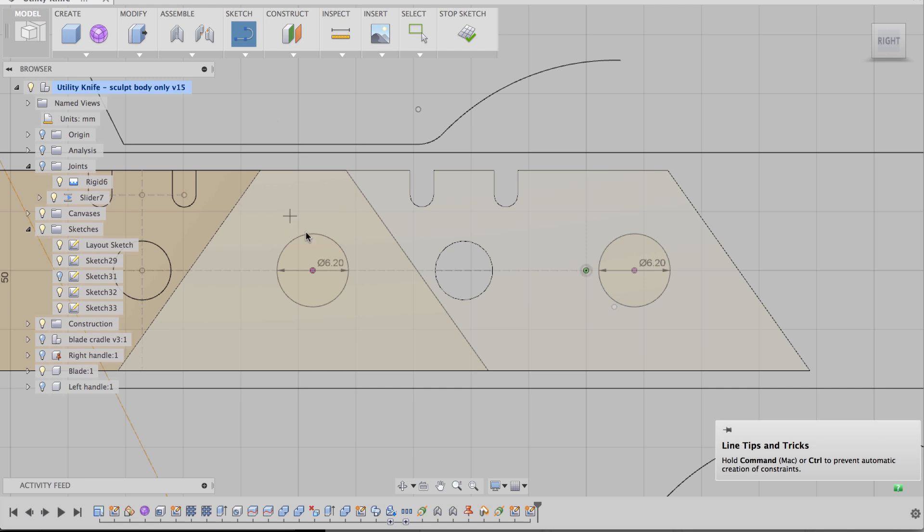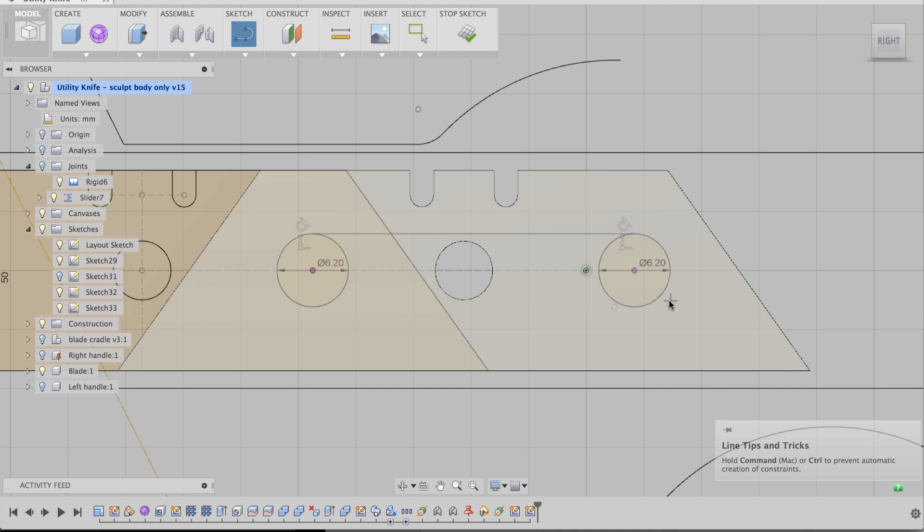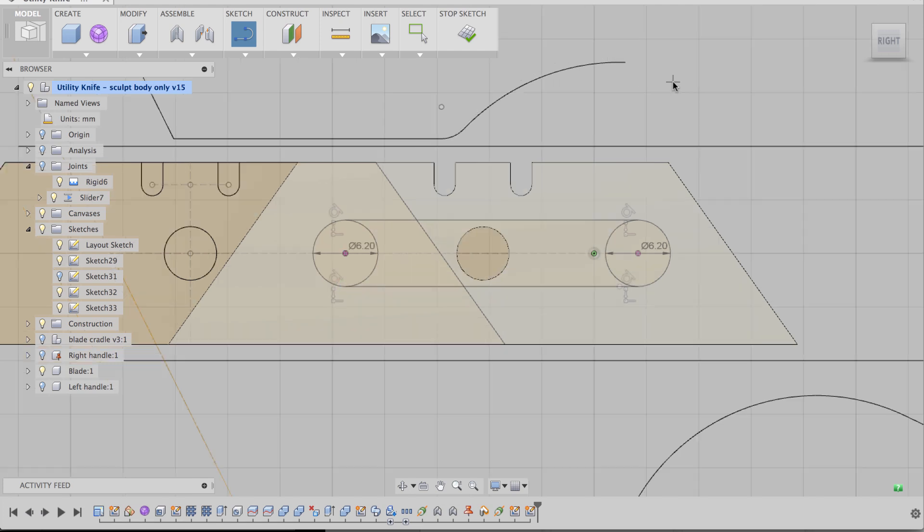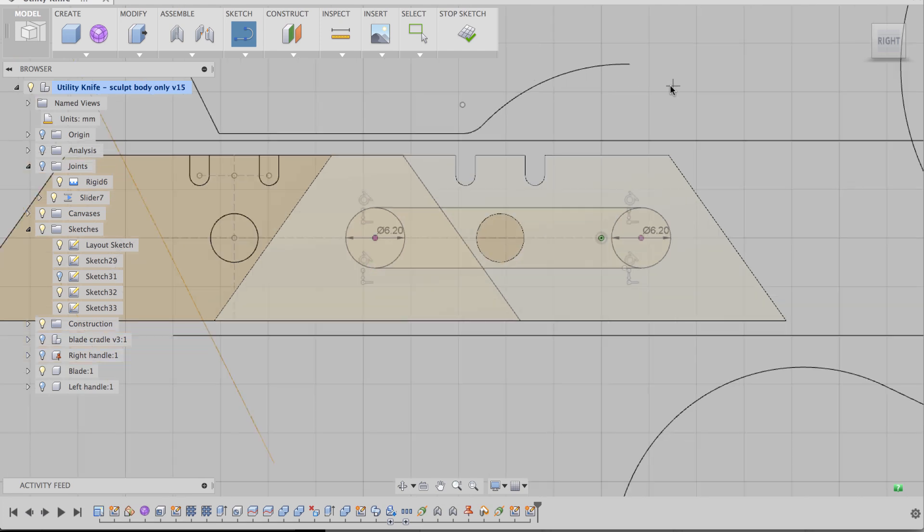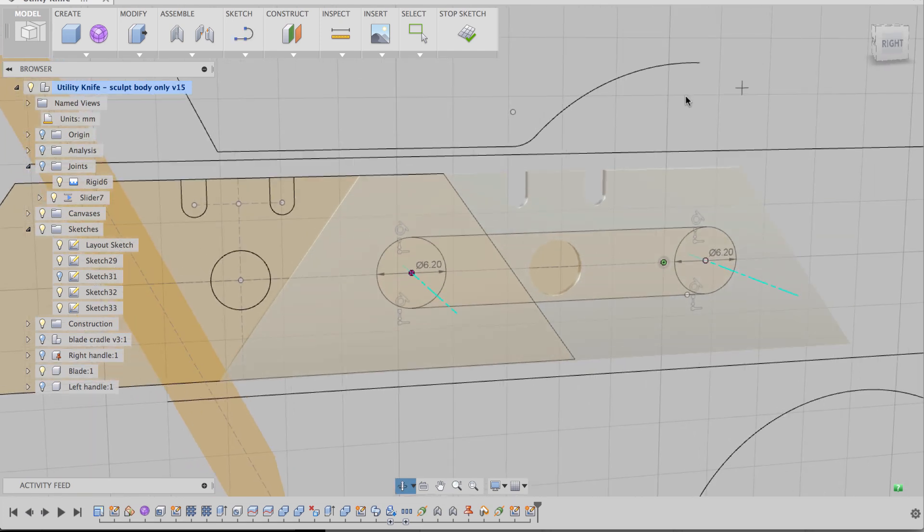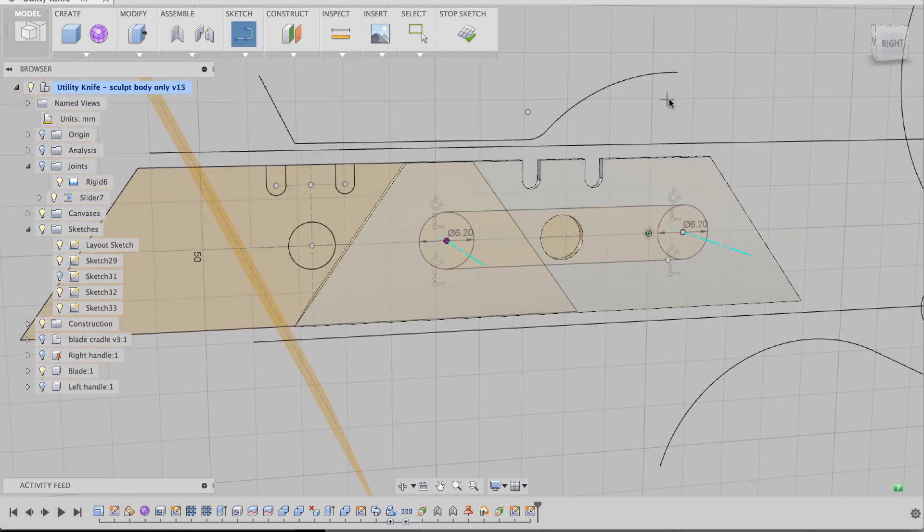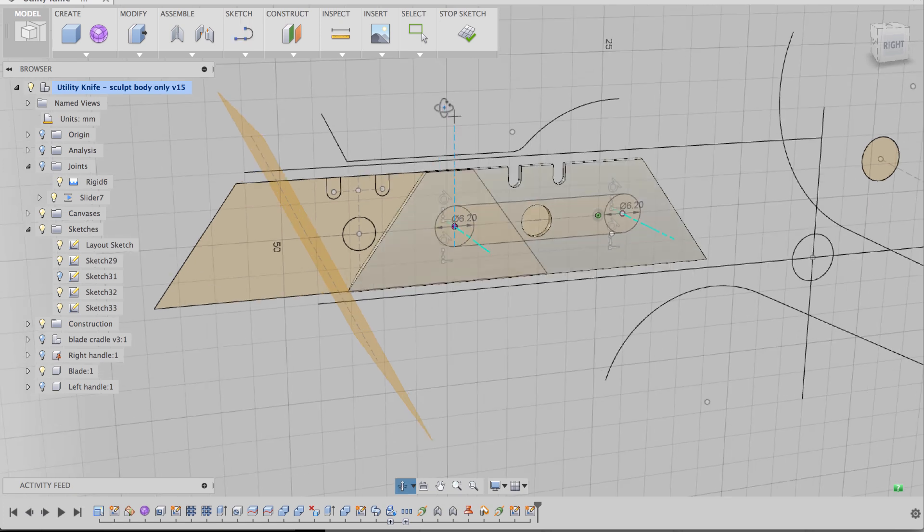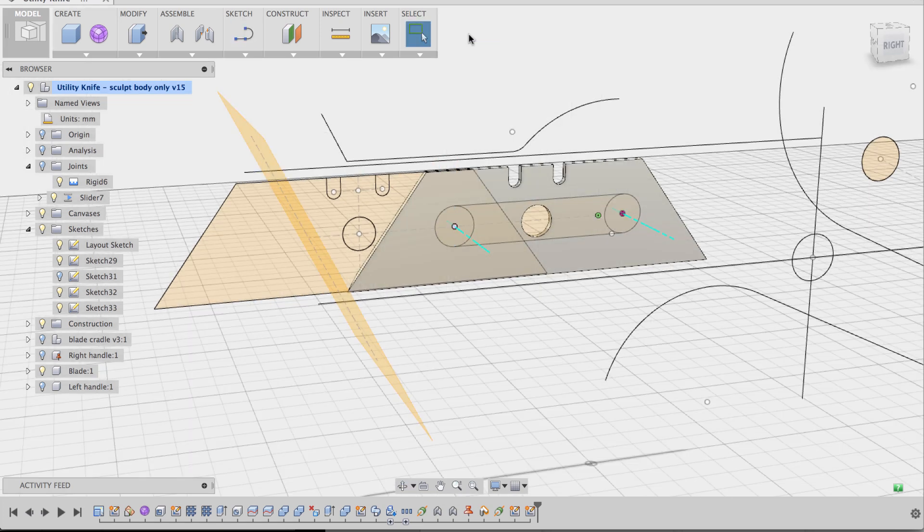Now we're going to hide the blade cradle so we see our holes. And then we're going to click line. And make concentric lines connecting the two circles. Like that. Make sure you see that little circle pop up when you do it. See that circle. And I see that circle. And now I have my concentric lines. Awesome. Alright. So now let's stop sketch.